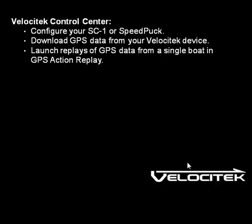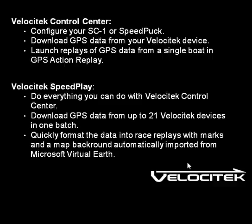Velocitek Control Center allows you to customize the device settings on any Velocitek device. It also allows you to download and replay GPS data from a single Velocitek device. You should also be aware of our other, more advanced program, Velocitek Speedplay.